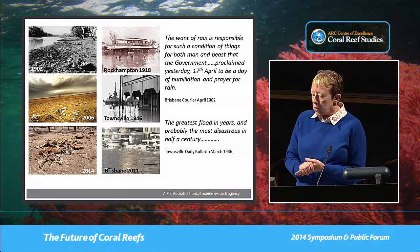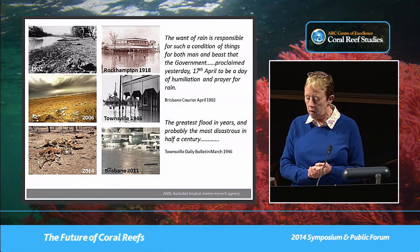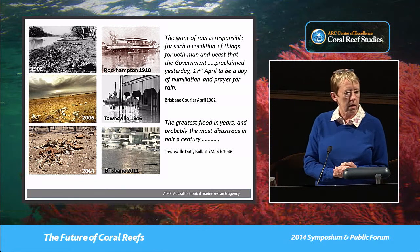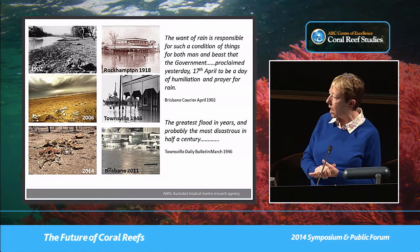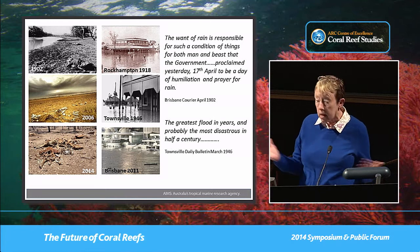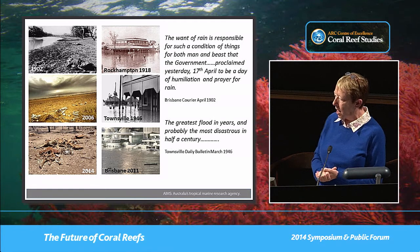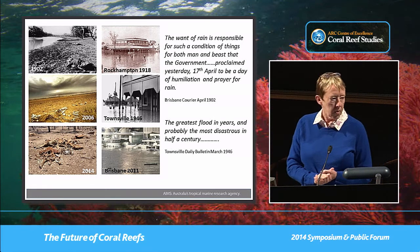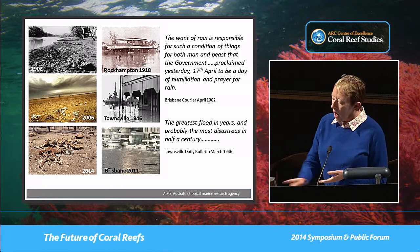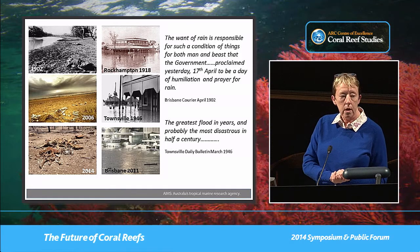On the right, we have flood events, and you often see men congregating towards the pubs after flood events. I'm not sure why they do that, but it seems to be a common phenomenon. And the bottom picture is Brisbane in 2011.